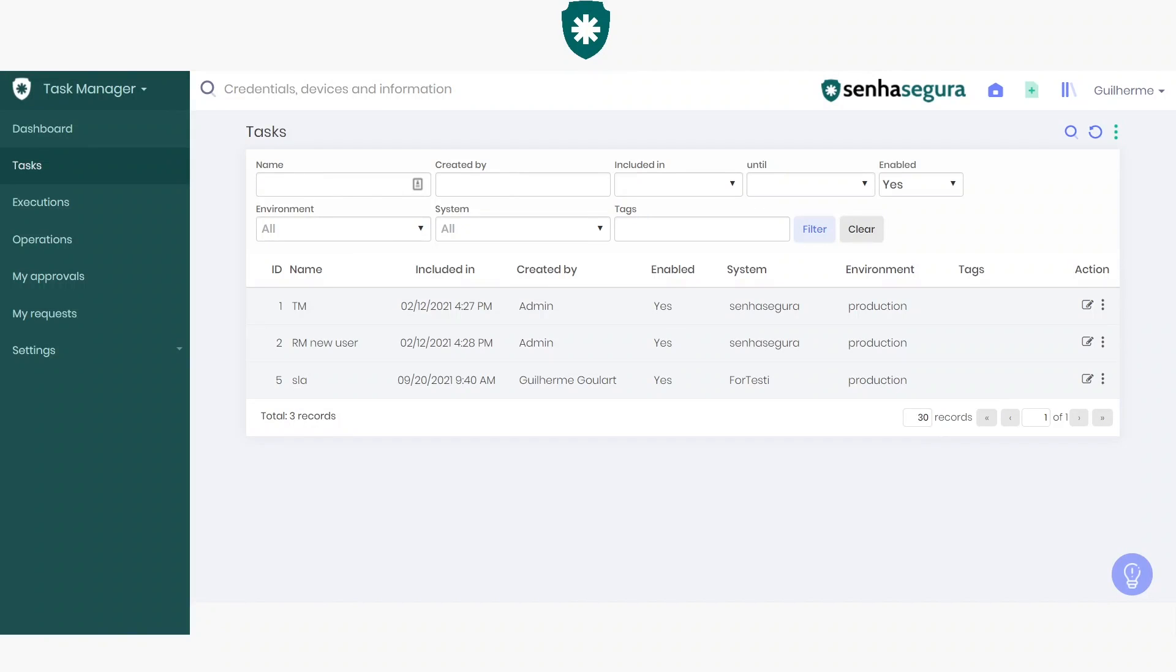Welcome! In this video, I will show you how to create a new task in the Task Manager module.